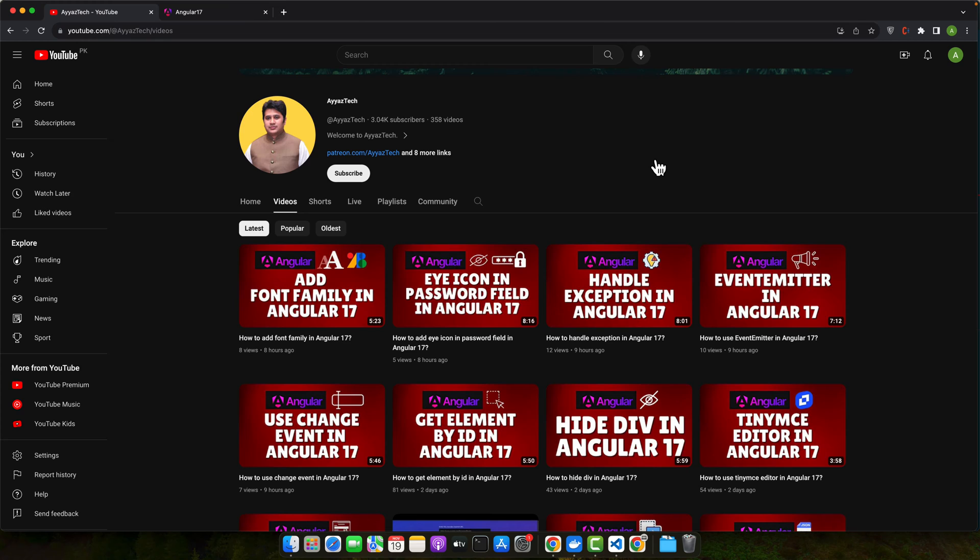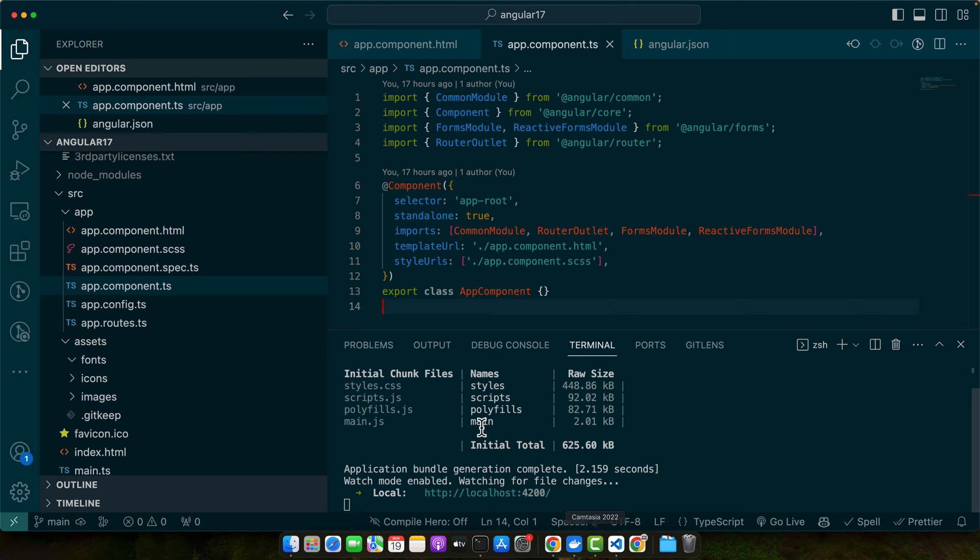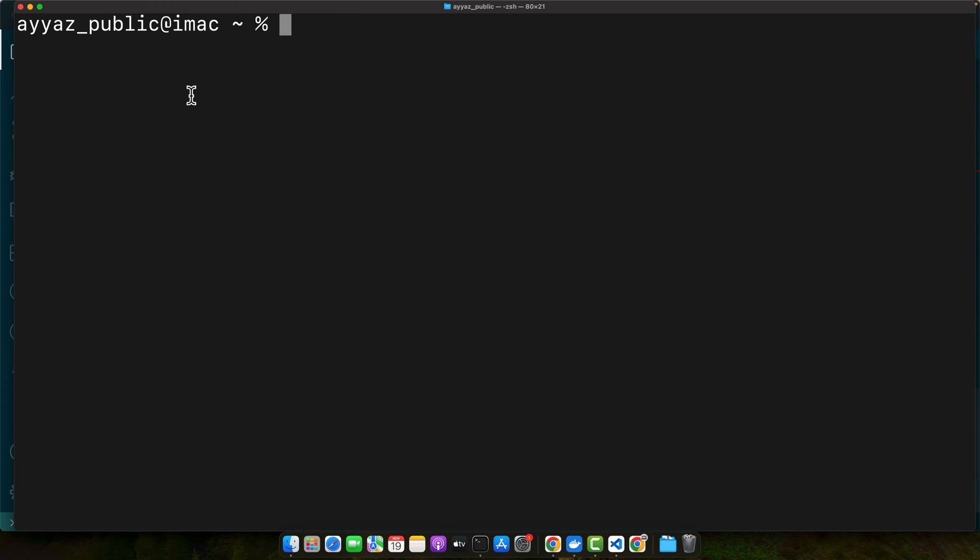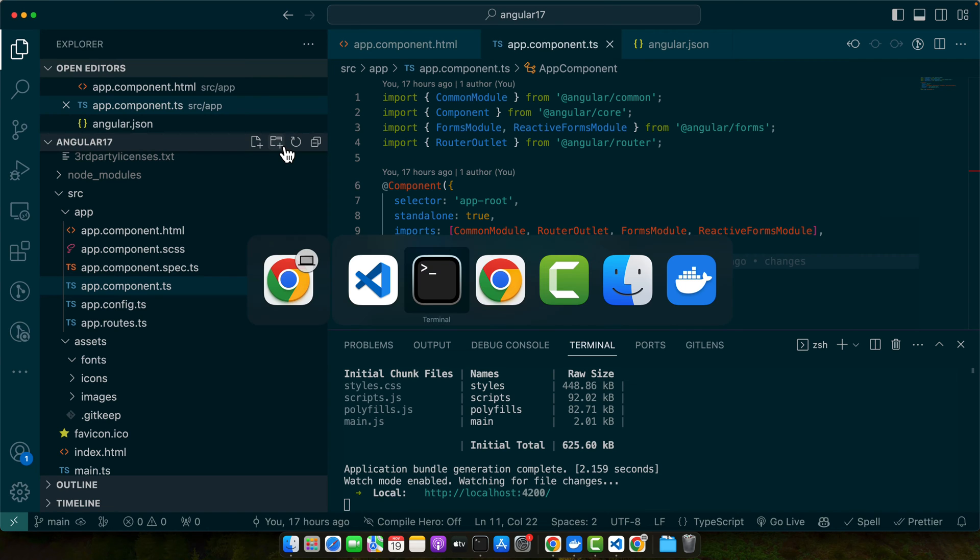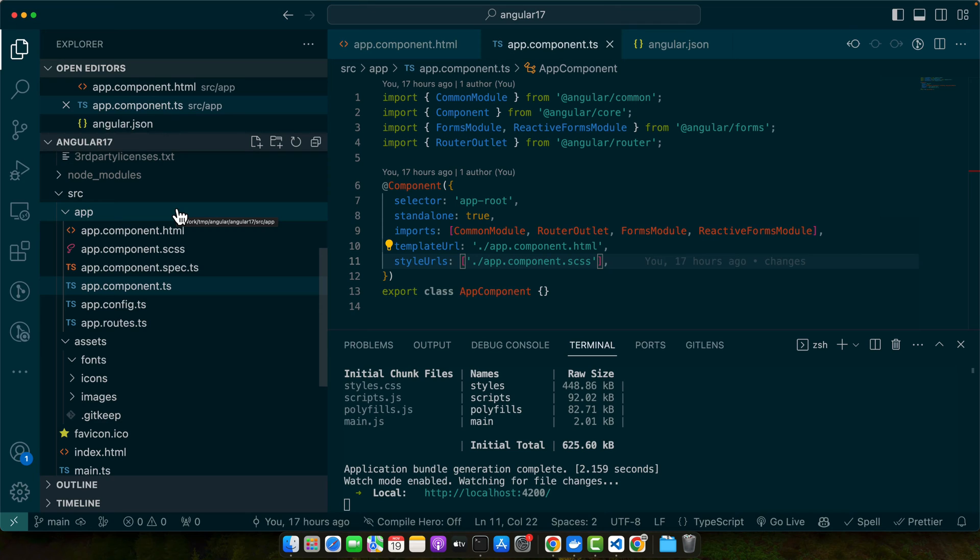First of all, ensure that you have the latest version of Node.js and Angular CLI installed, and then open your terminal and run this command: ng new and your project name. Once this project is created, you can simply go to that project and open it in the editor. I already have created my project and it is opened in my VS Code editor. So it is also currently running in the browser. So we can continue from here.